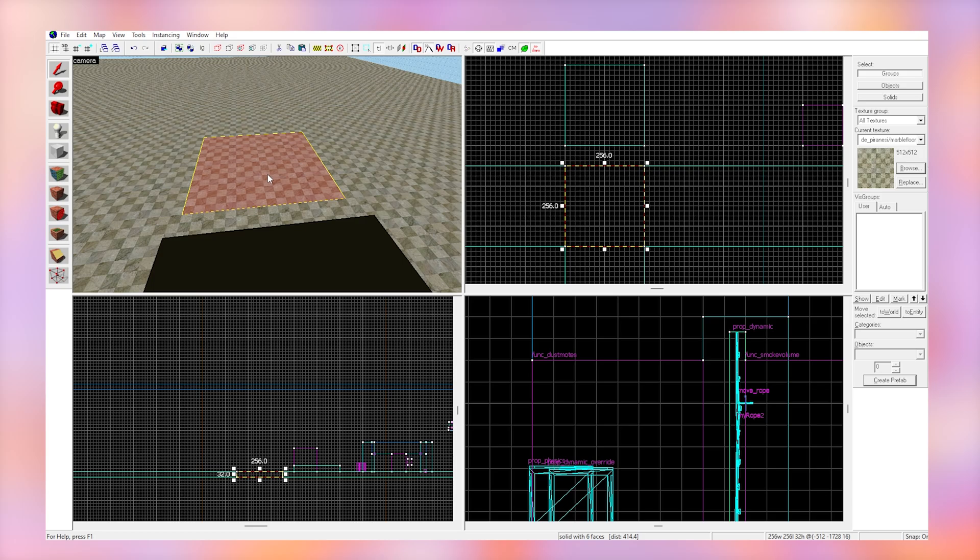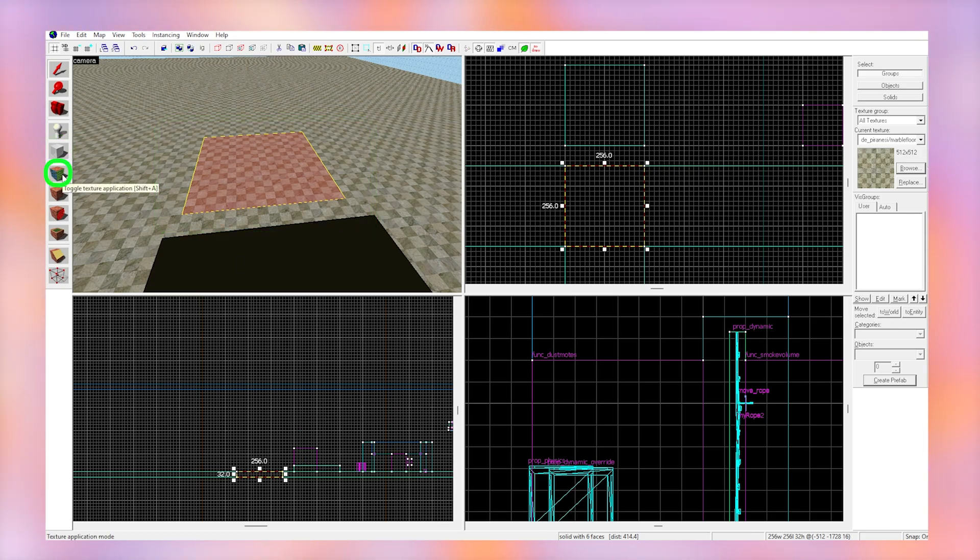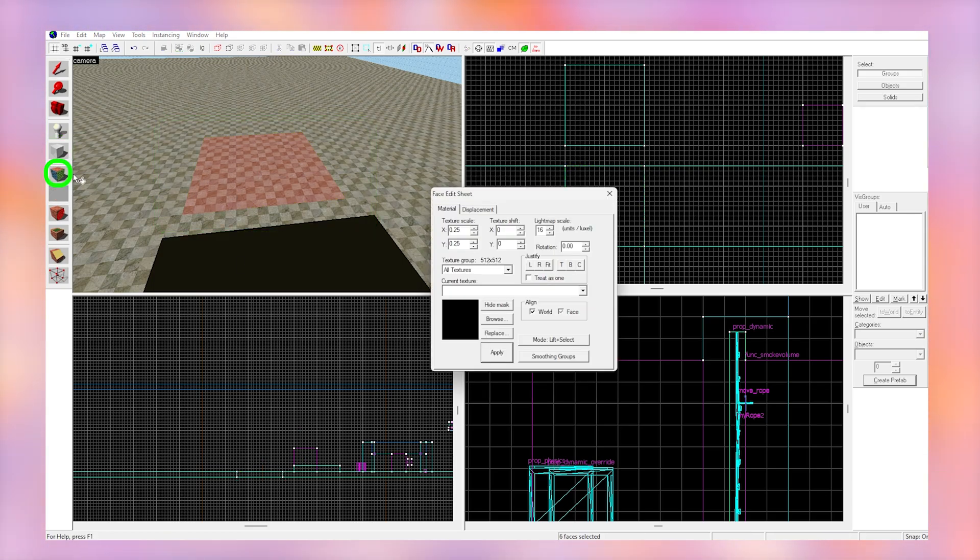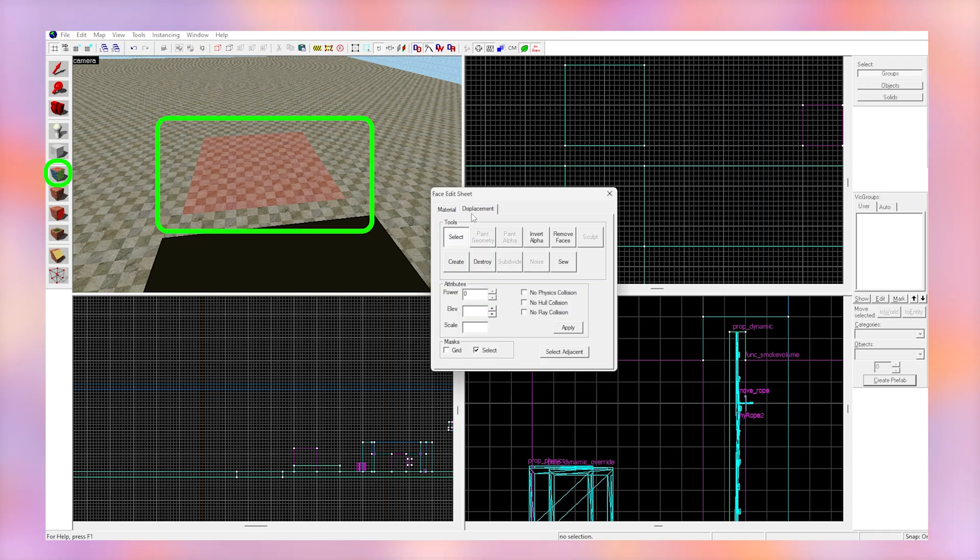First create a brush using the brush tool which will be our displacement. Get the texture application tool and click on the faces that you want to be a displacement. I'm just going to use the top plane.